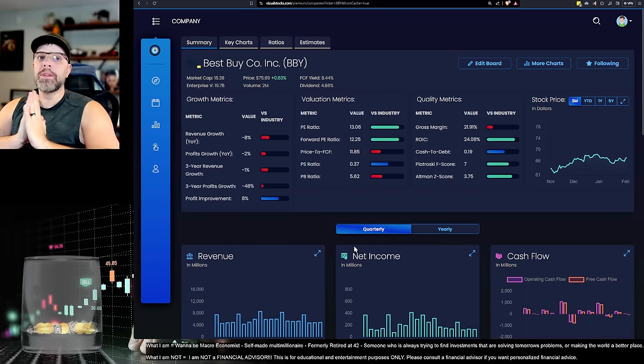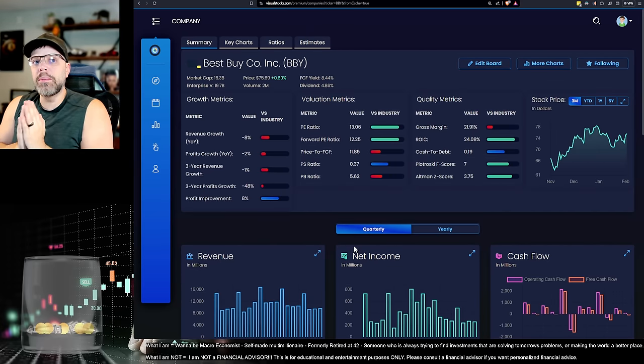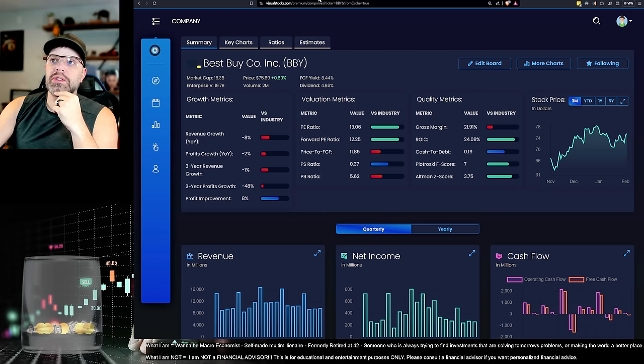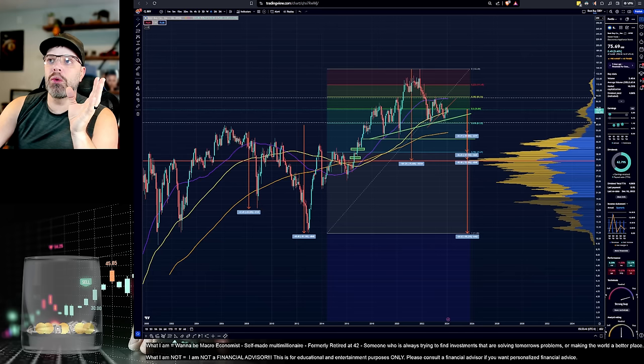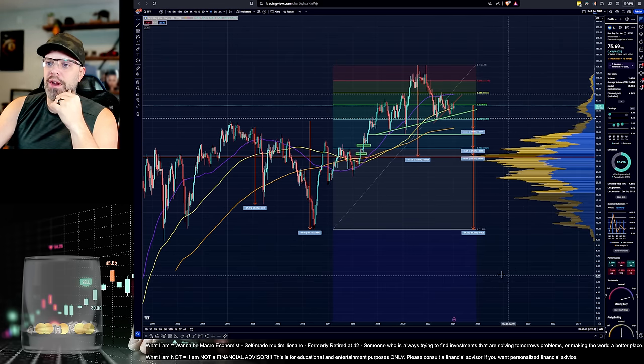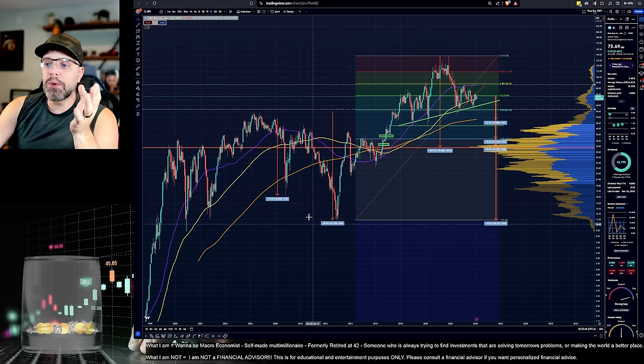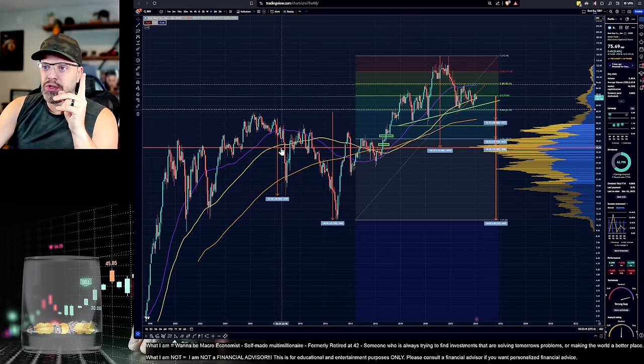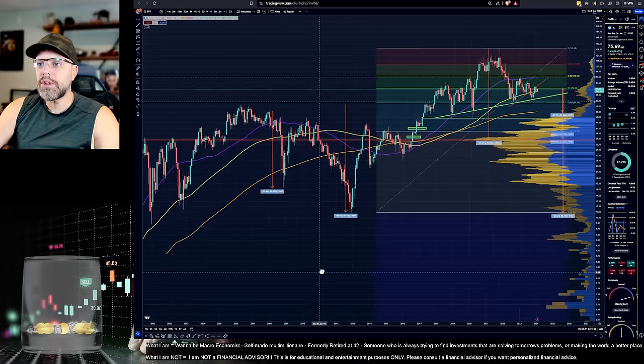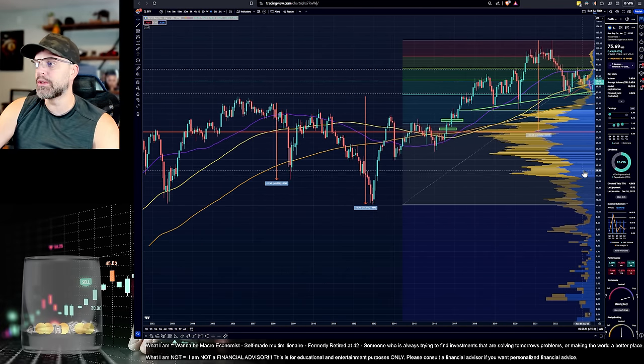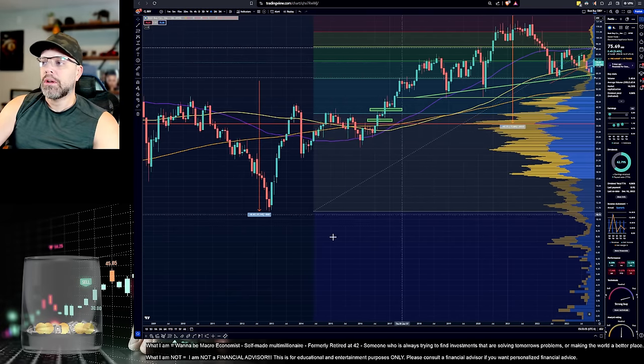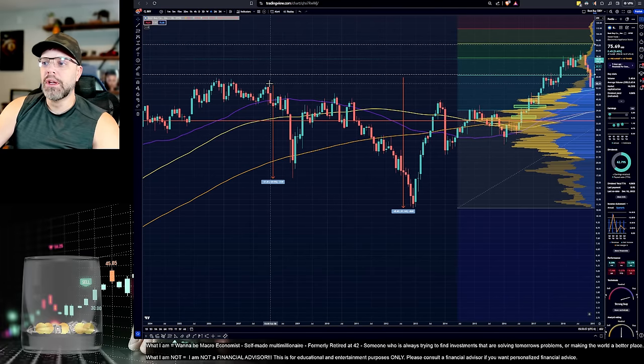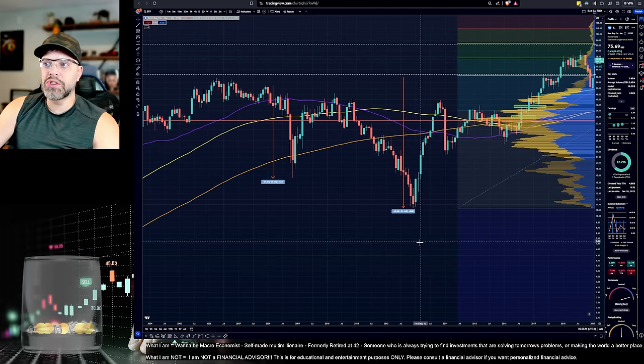But again, we're not looking so much at where this company is now. We're looking at what could happen to this company in a 2008-like event or just a recession, a strong recession. And there is precedent for that. If we actually go back here and look at this chart.